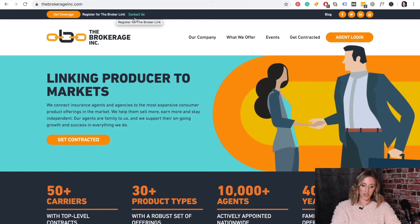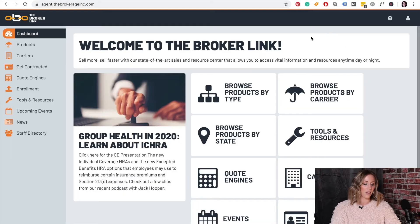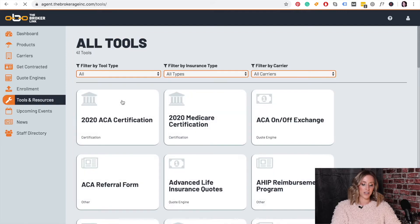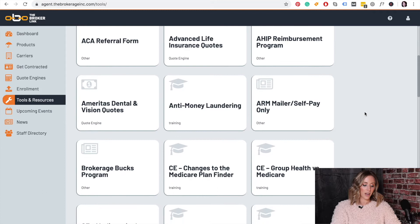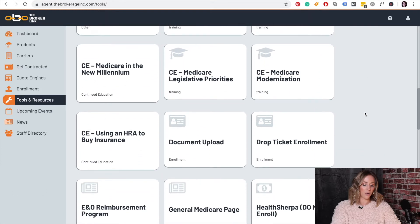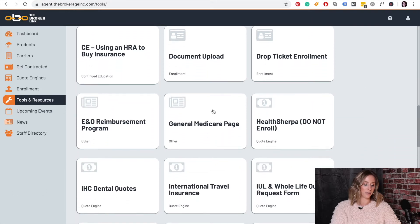Once you have that information, you're going to log in and go to Tools and Resources. You will find our forms in alphabetical order and you will find the E&O reimbursement program tile.